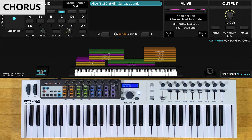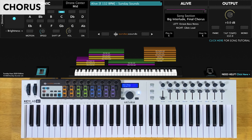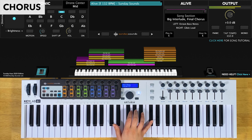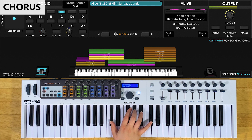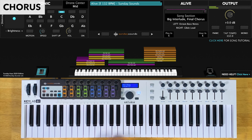The final time through the chorus, you'll start with the song section control at two-thirds and play everything the same way. Then you'll play the chorus again with the song section control all the way up and your right hand will play the glide lead. Be sure to check out the demo to see all these parts in order and how we move the song section control throughout the song.